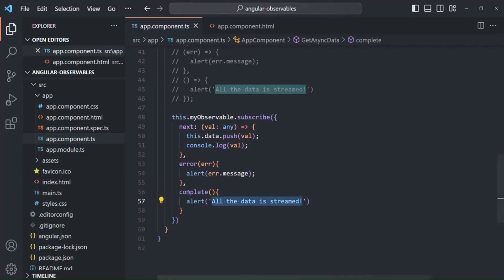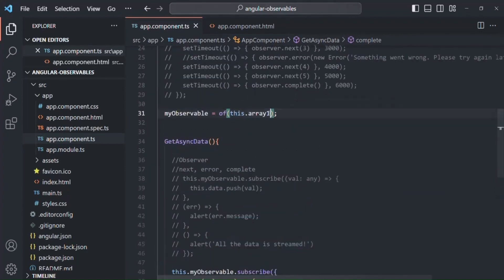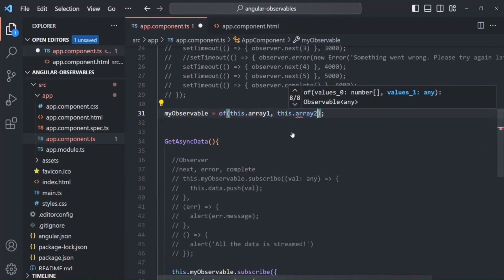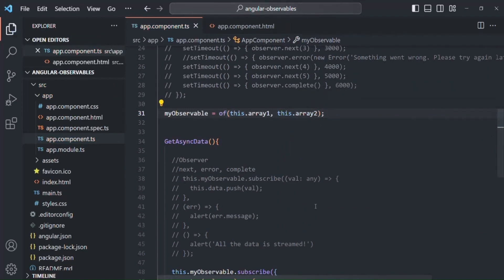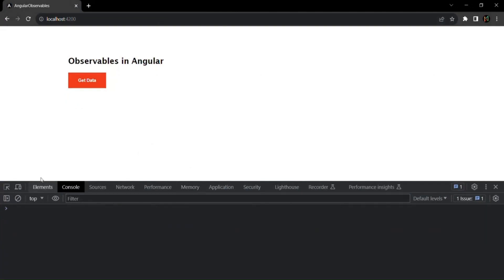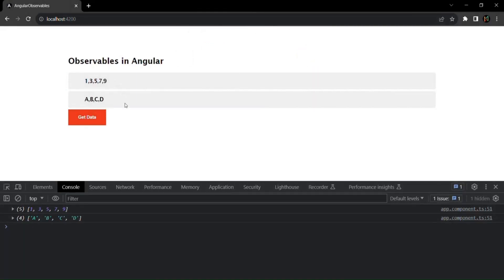We can also pass multiple arguments to the `of` operator. Currently we are passing one argument, but let's also pass array2 as the second argument. If we save the changes and go to the webpage, when I click on 'get data', you see both arrays have been logged, and after that the complete signal was emitted. You can see the data in the UI as well. Keep in mind that the `of` operator streams these data, emitting them one after the other.